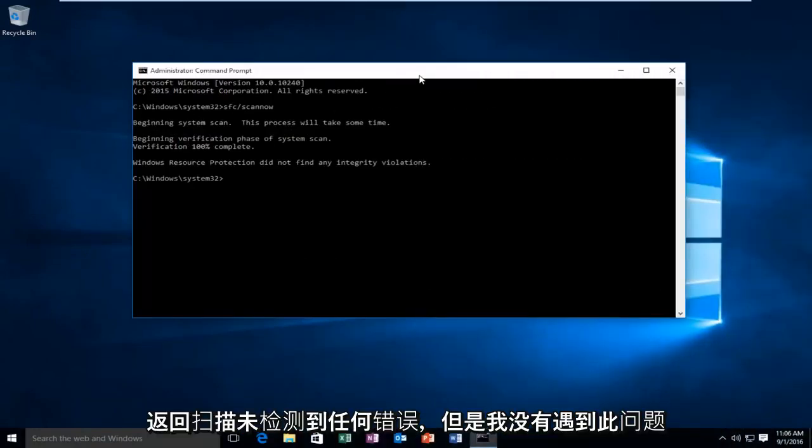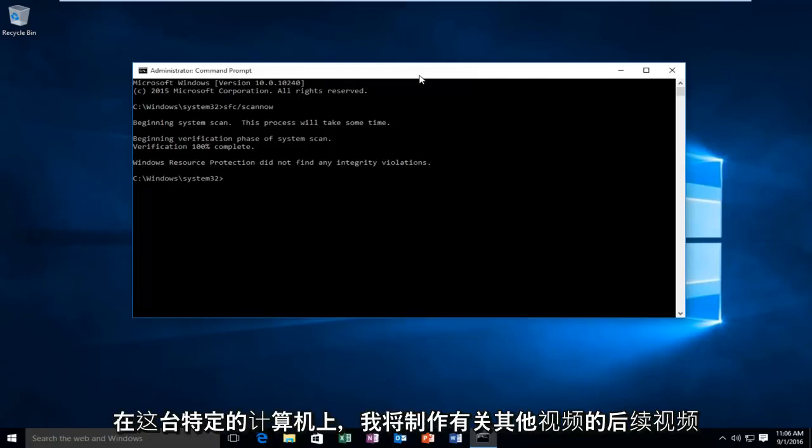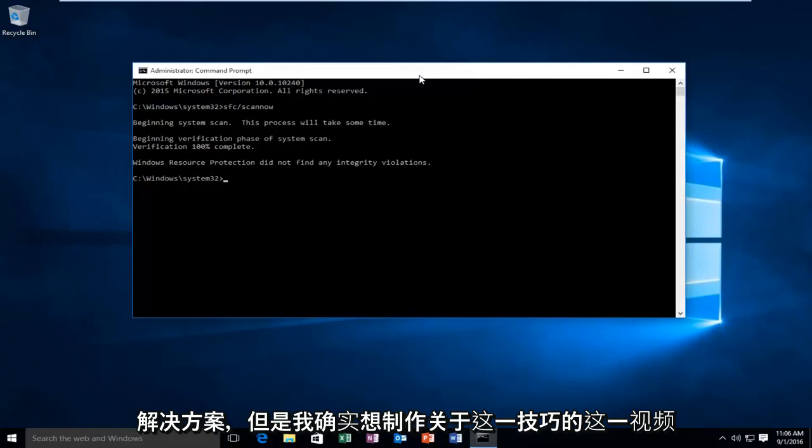However, I'm not experiencing this issue on this particular computer. I will make a follow-up video regarding other solutions. However, I did want to make this one video regarding this one tip.